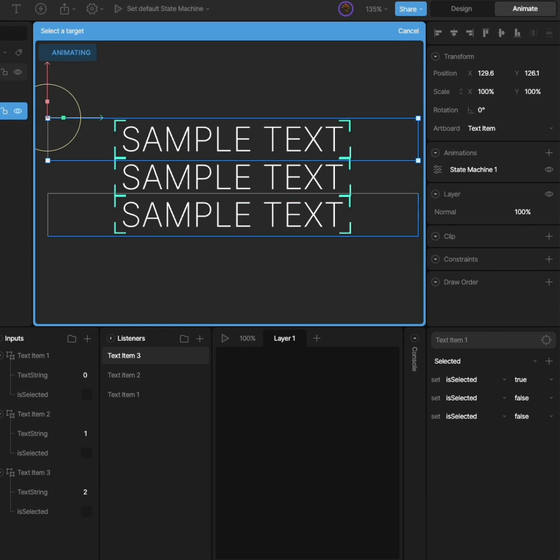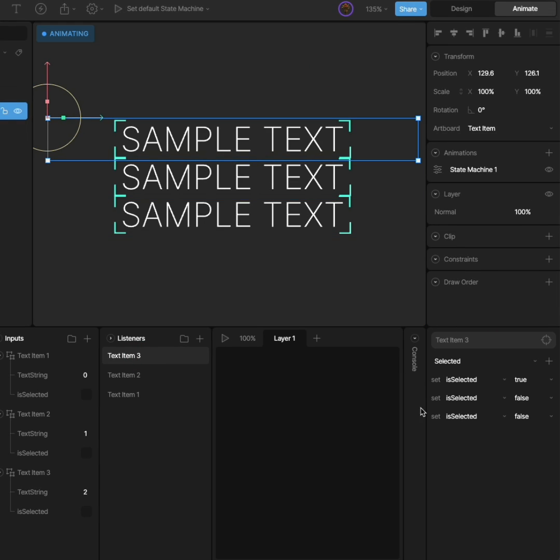Once that's done, we can test the state machine and you'll see all the buttons are now communicating with one another.